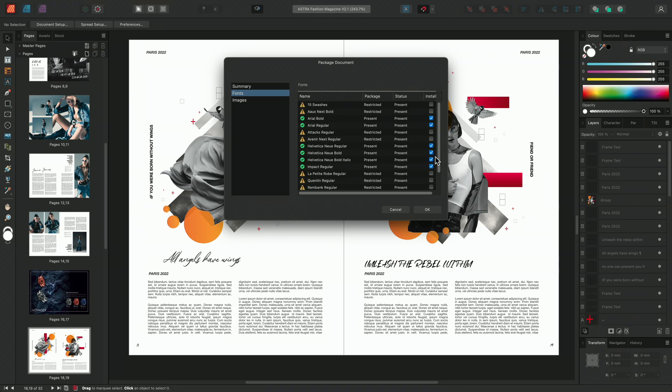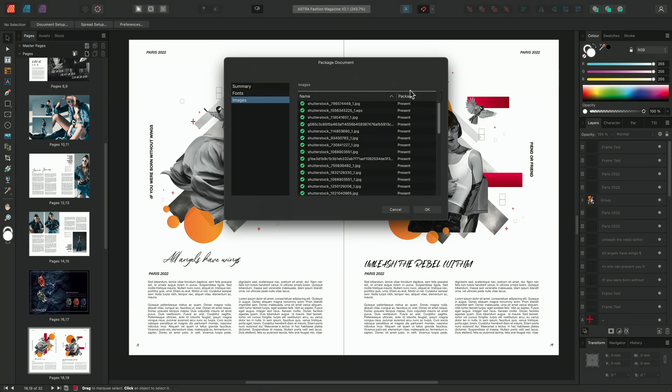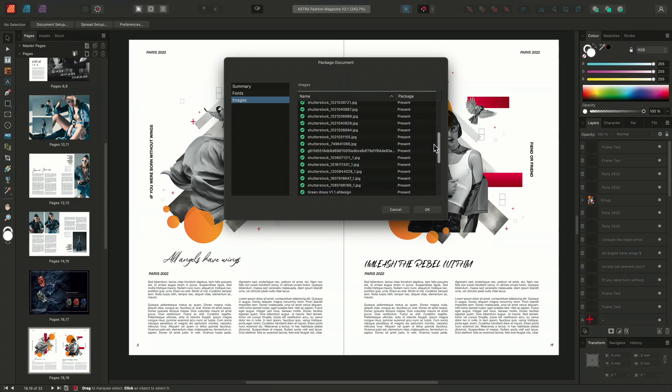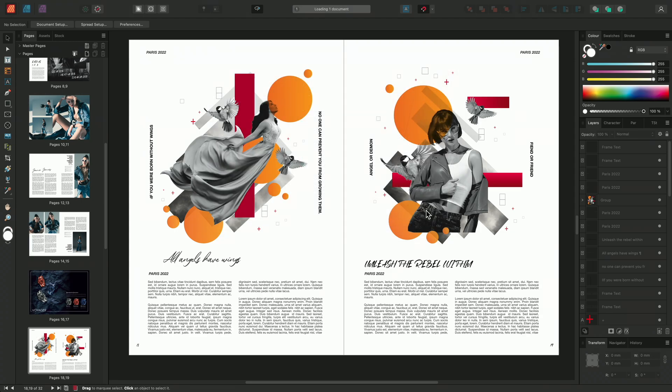Using the image section I can check that all of my images are present and correct. Once checked I can go ahead and click OK and the document will continue to load.